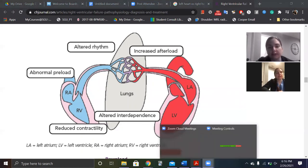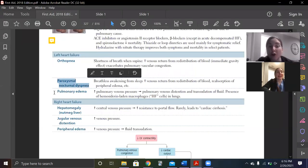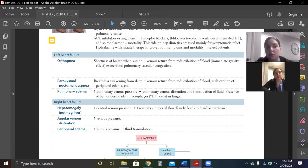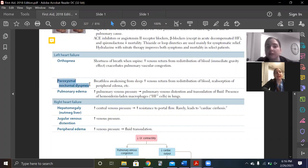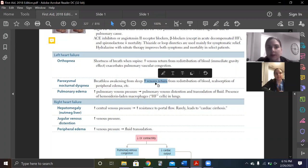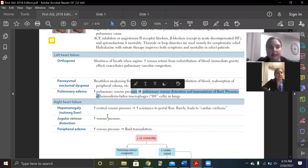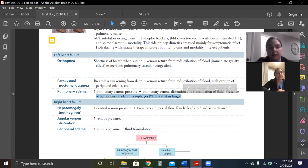There are three things listed — all fancy medical terms for shortness of breath and fluid in the lungs. Orthopnea is when you're supine and get increased venous return. Paroxysmal nocturnal dyspnea is waking up in the middle of the night — again, increased venous return. And pulmonary edema — increased venous return. I'm not going to memorize these as three separate things; they're all the same: increased venous return to the lungs. You can also get heart failure cells — hemosiderin-laden macrophages.